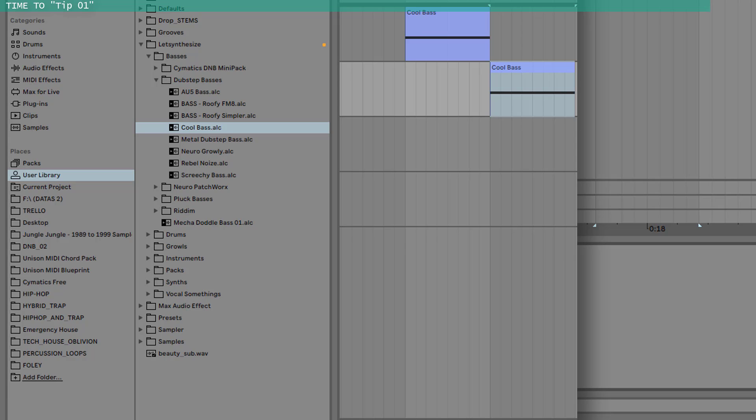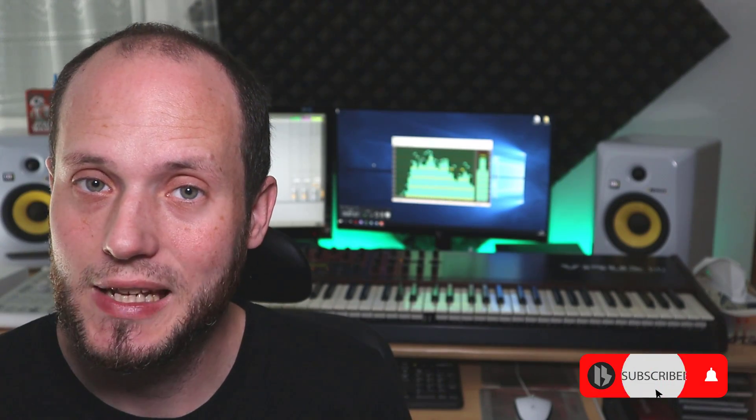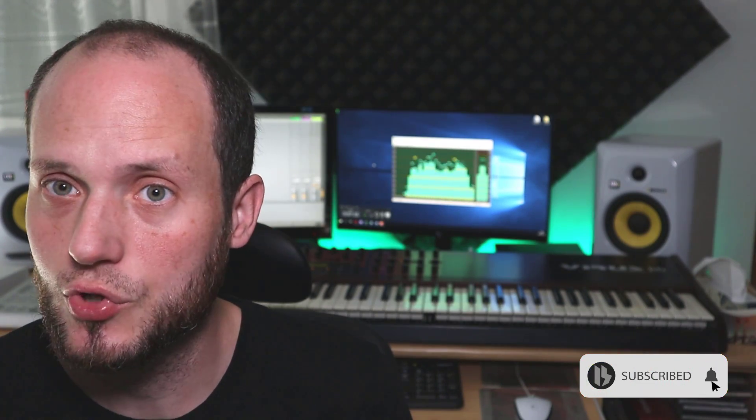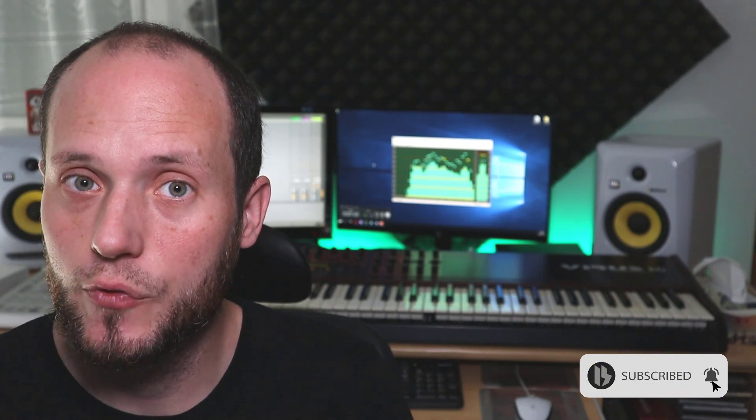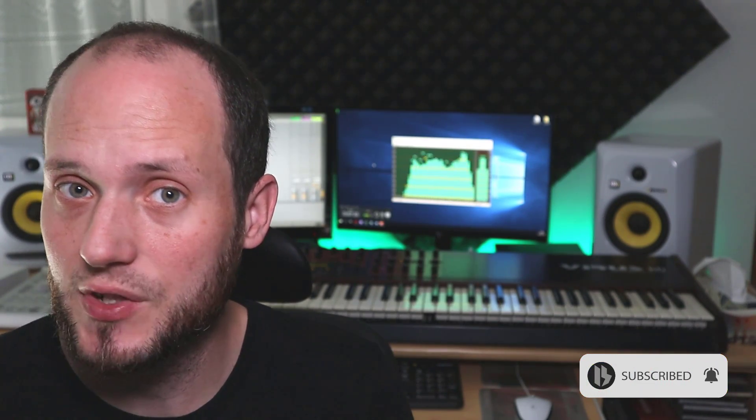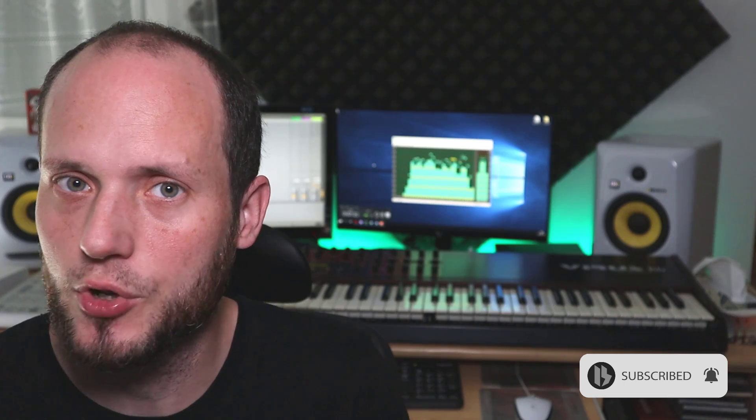This is a very nice way to build up your own library. Honestly I stopped saving serum presets I don't know like several years ago, because this is such a cool way. Before we go forward, let me encourage you to subscribe for weekly video sound design videos and production tips.